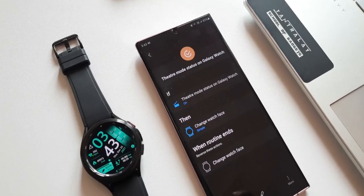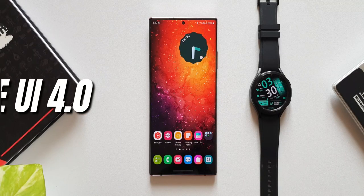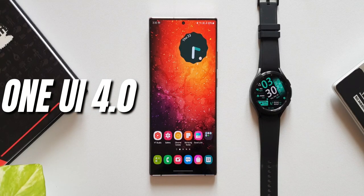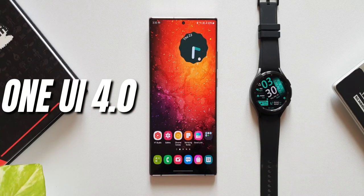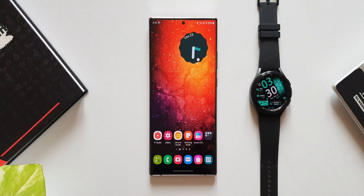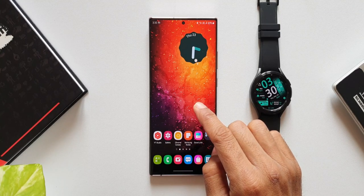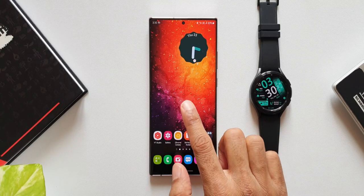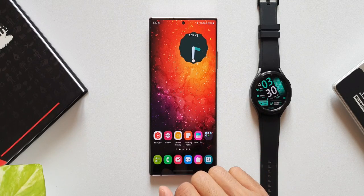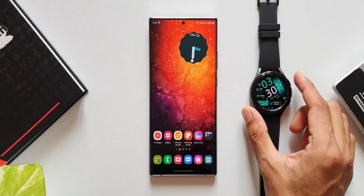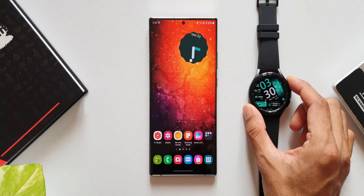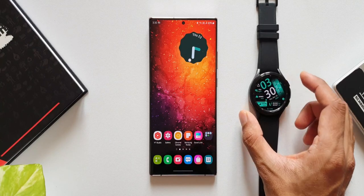This feature is available on this all new One UI 4.0. Let's go ahead and check it out. Here I have the Galaxy Note 20 Ultra which is on One UI 4.0 beta, and this is the Samsung Galaxy Watch 4 Classic.